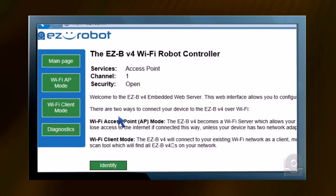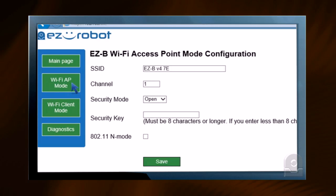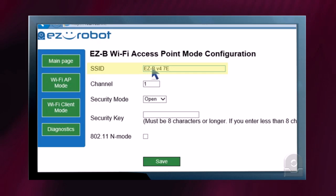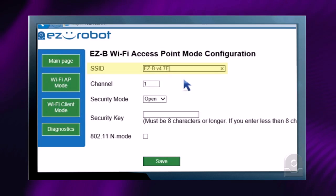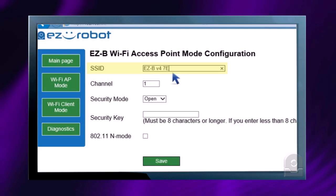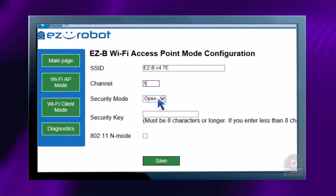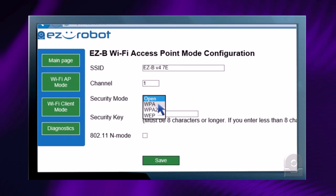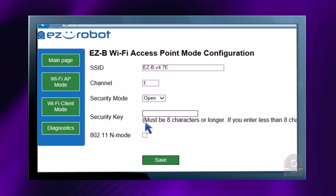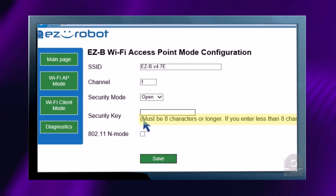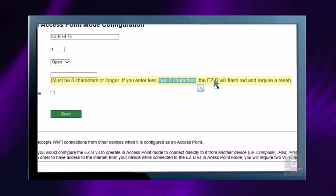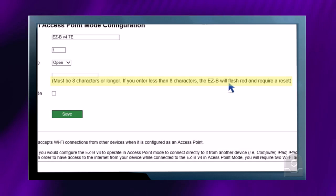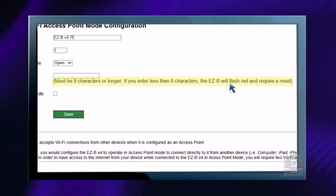We'll first visit Wi-Fi AP mode. By default, this is the mode that is shipped with. Your SSID is your EZ-B V4 7E. Every EZ-B will have a different SSID from factory. You can configure your channel, security mode if you wish to add a password to prevent other people from connecting to it, and a security key. Keep in mind, your security key must be eight characters or longer. If it is less than eight characters, the EZ-B will flash red and require a reset by pushing the reset button when it boots up.